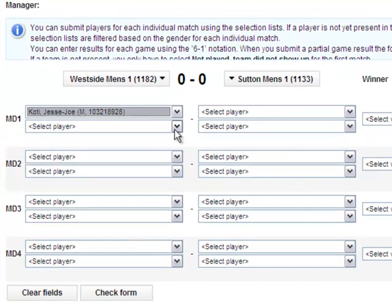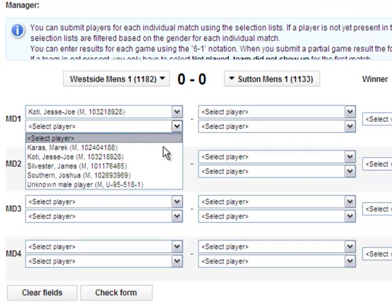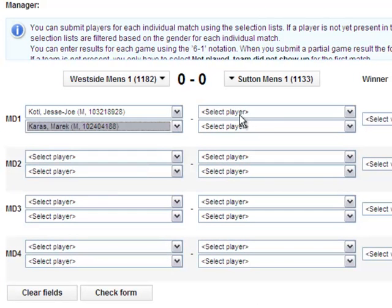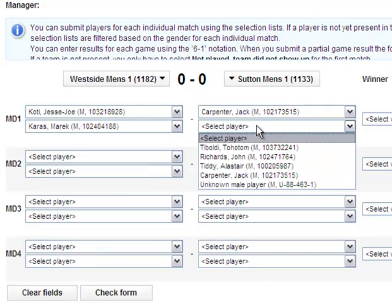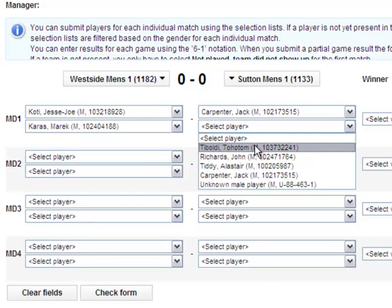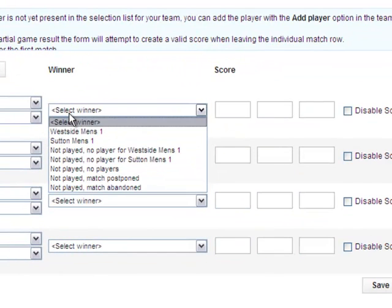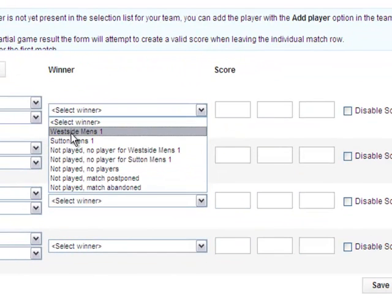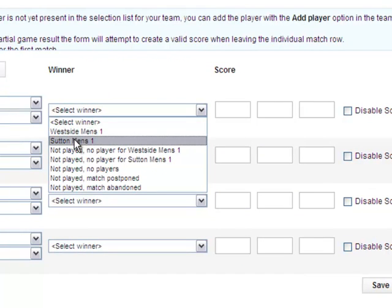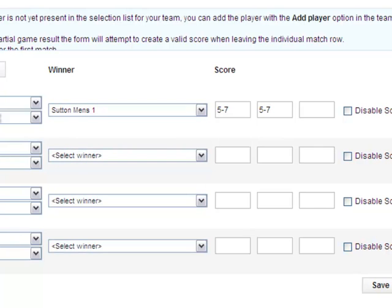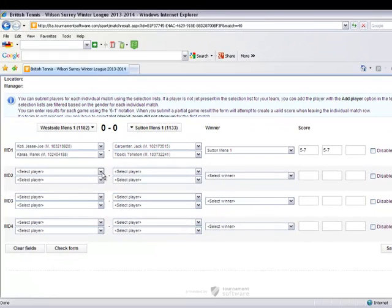The next step is to select the players who competed in each rubber. Referring to your match scorecard, select the player names from the drop down boxes. Select the winning team for each rubber and proceed to enter the rubber scores in the correct order from left to right in line with your league rules.